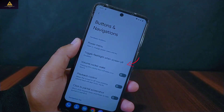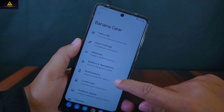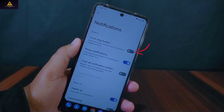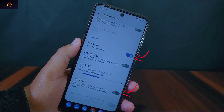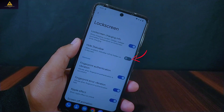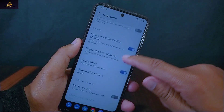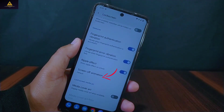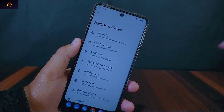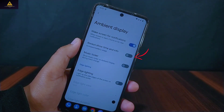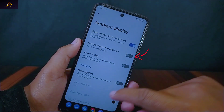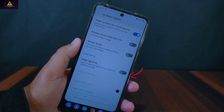Inside buttons and navigation there is a toggle flashlight when screen is off option. Inside notifications there is a force stop button, noisy notification, clear on notification button, heads up, and critical notifications. We can also hide the status bar on the lock screen. Screen off animation is present as well. There is ambient display available which has wake screen for notifications, always show time and info, music ticker, and edge lighting.